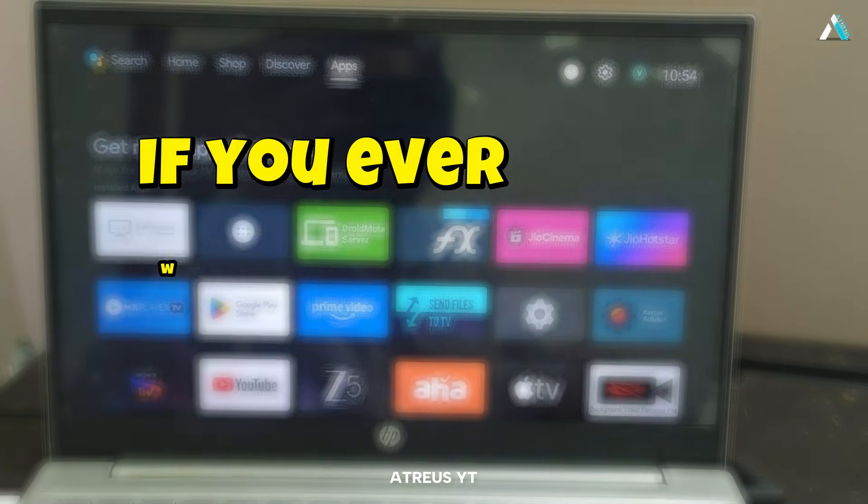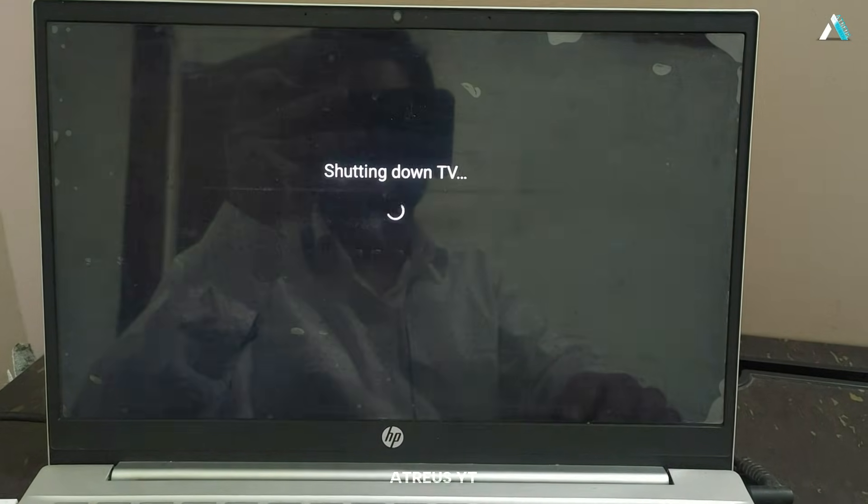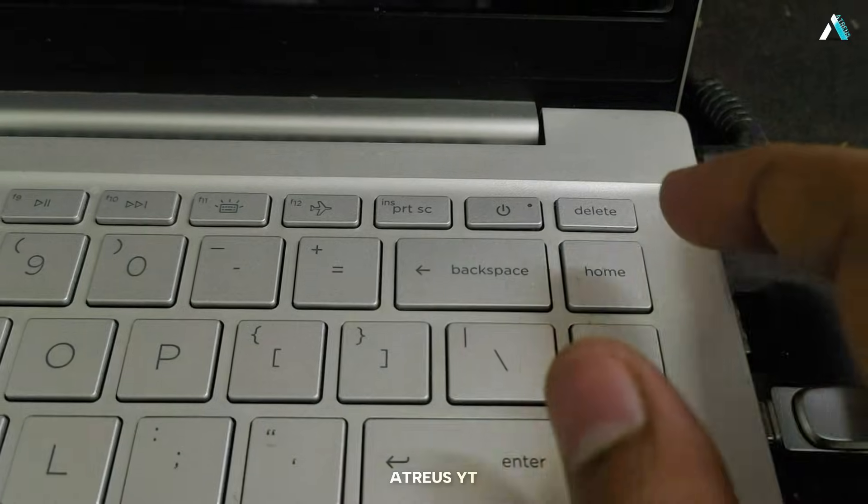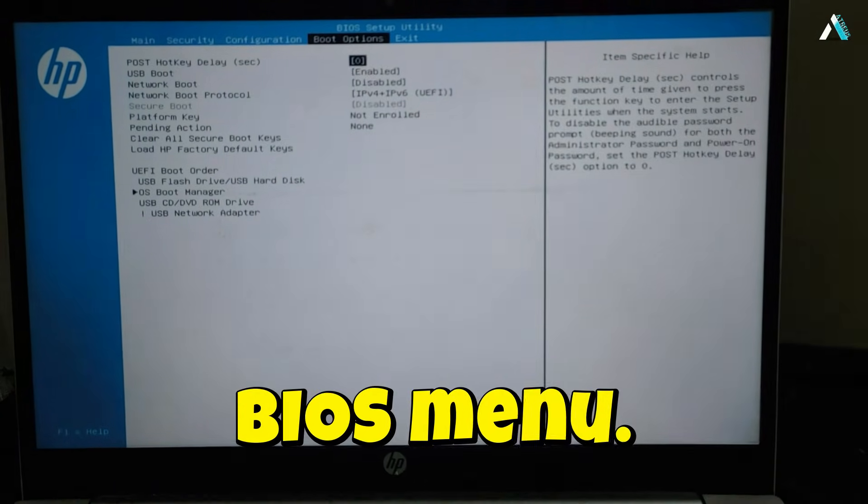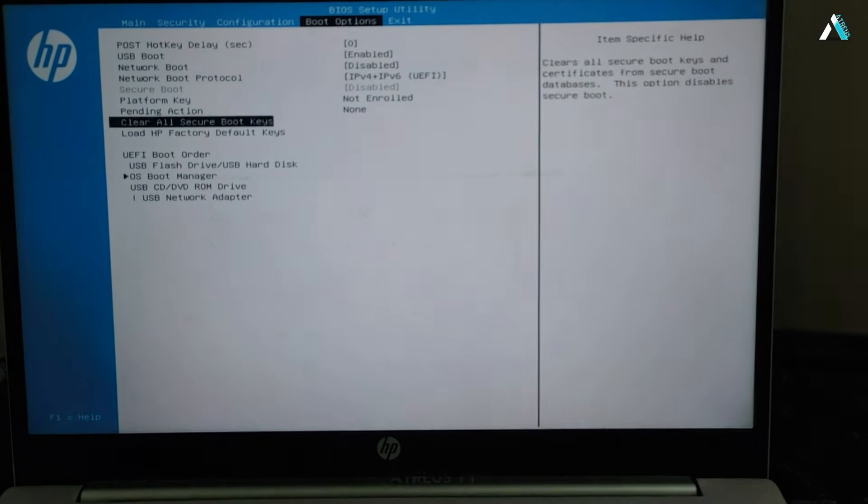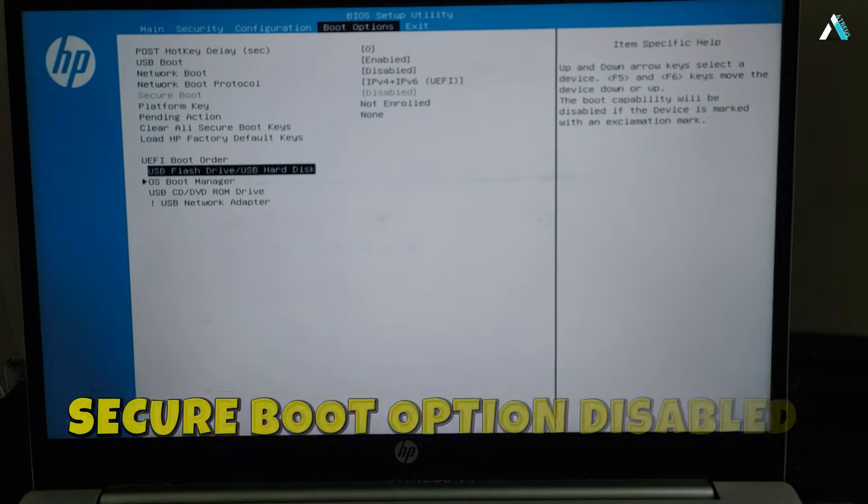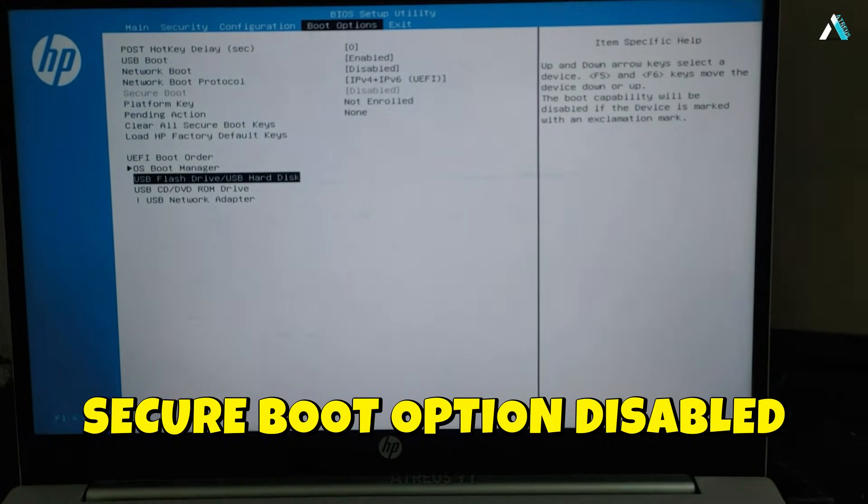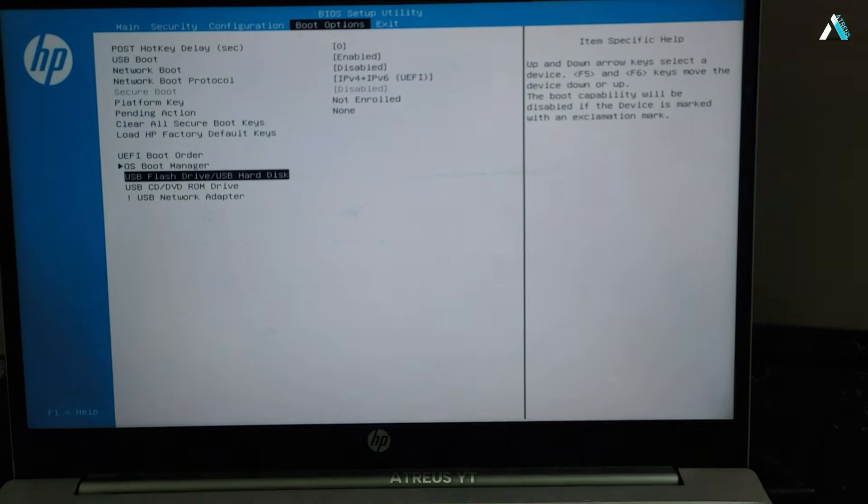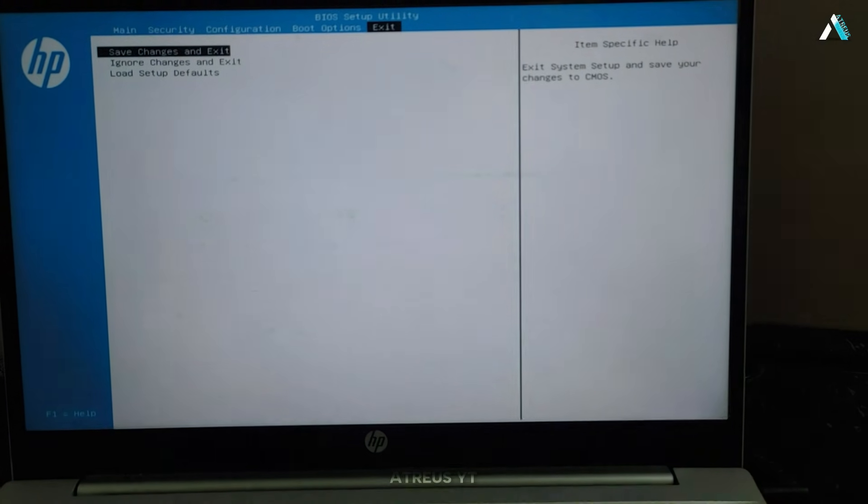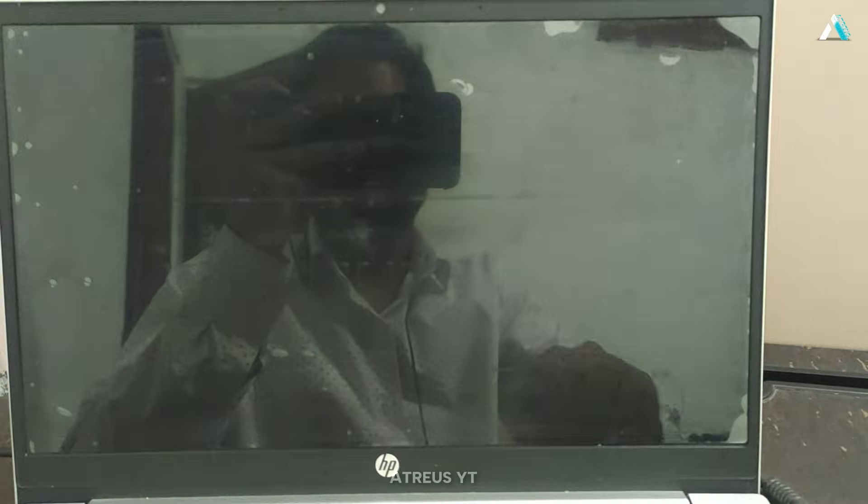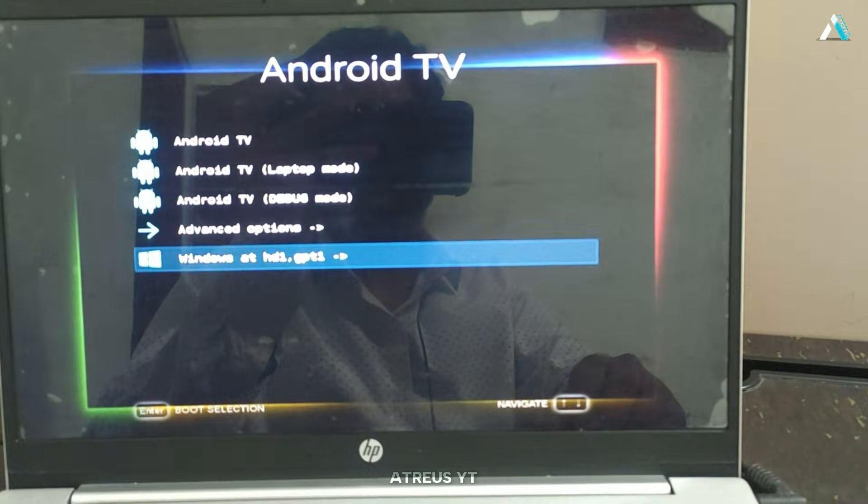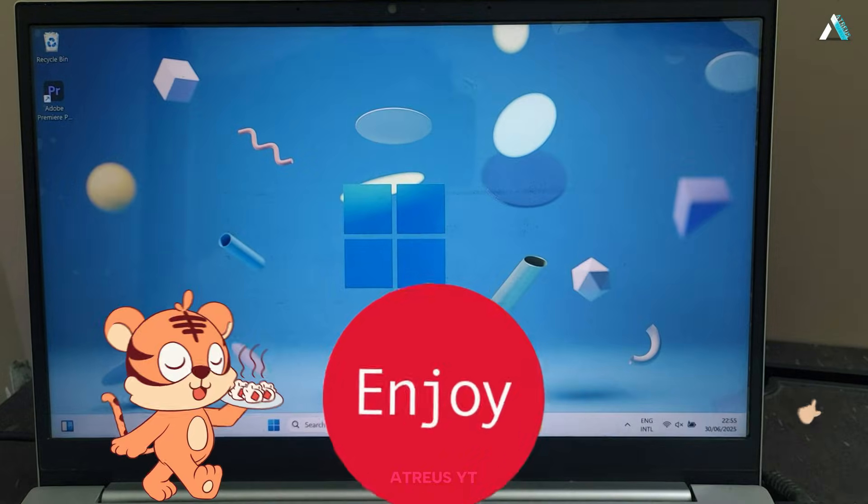If you ever want to exit this Android TV setup, just shut down and press the power button. Go to your BIOS menu, change the BIOS order to prioritize Windows again, but keep the secure boot option disabled to run this fantastic TV through your bootable USB drive. Save the changes and you are back to your original Windows setup. Simple. That's it for now.